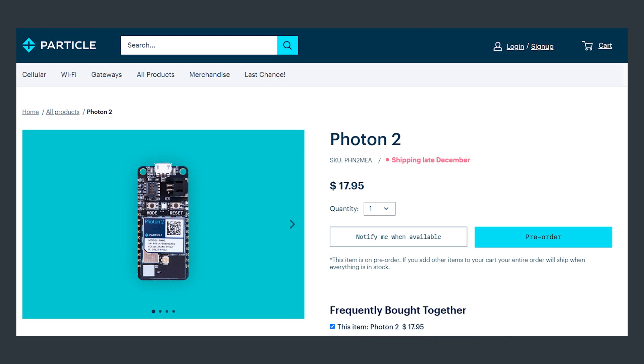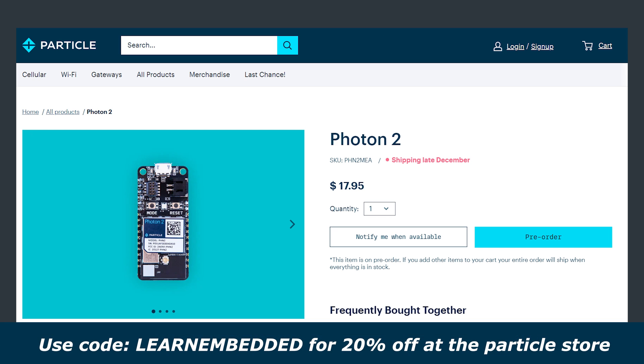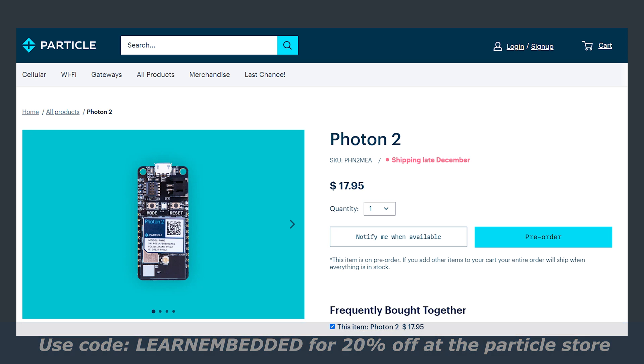All of this and access to the free tier of the Particle IoT platform is available for a normal price of $17.95 but as a special offer for our viewers you can use the code LEARNEMBEDDED to get 20% off.